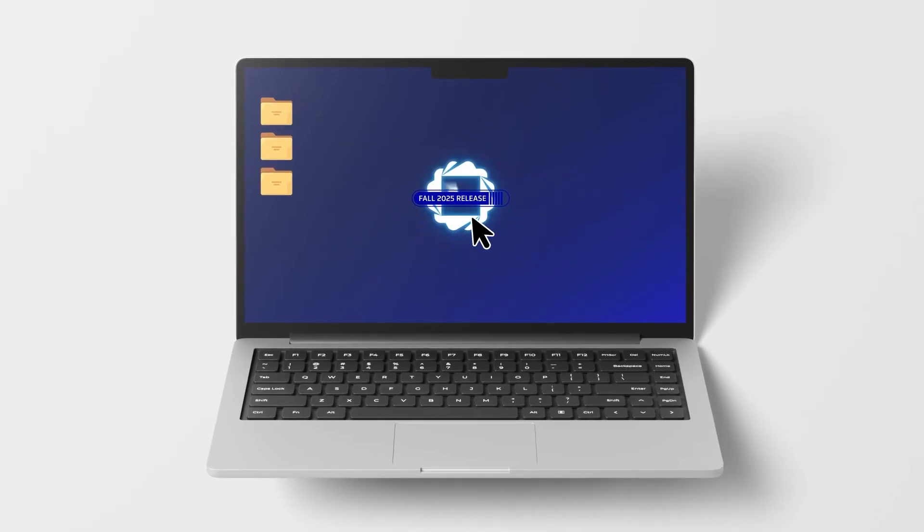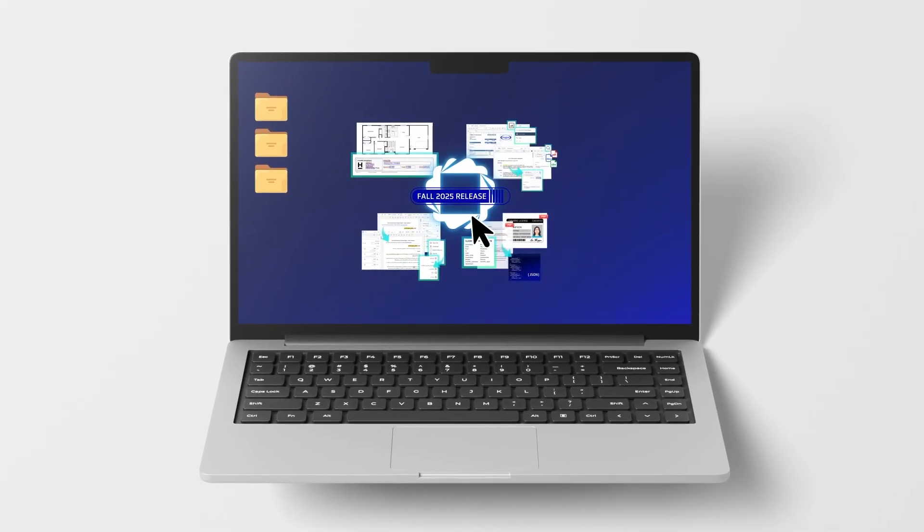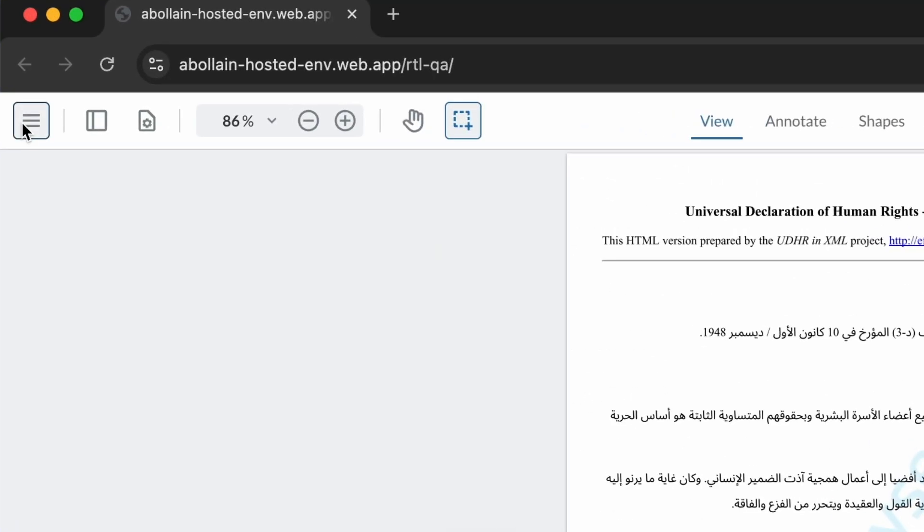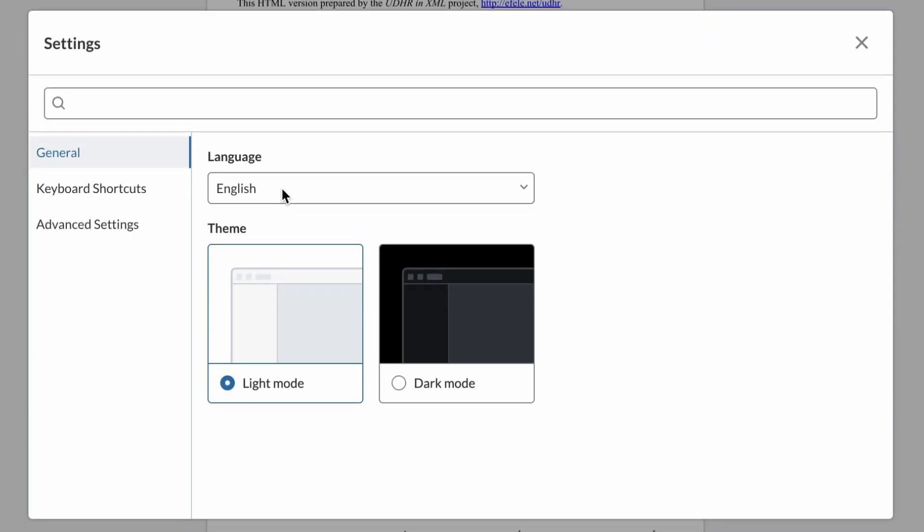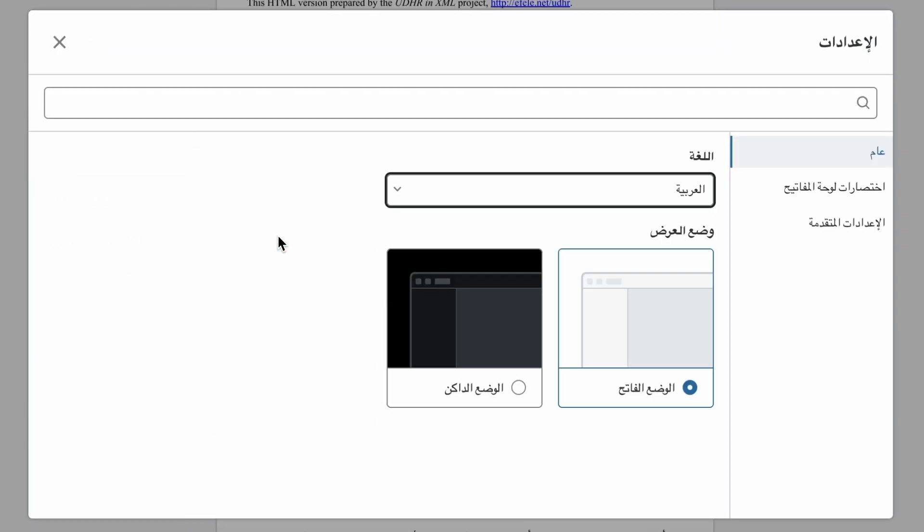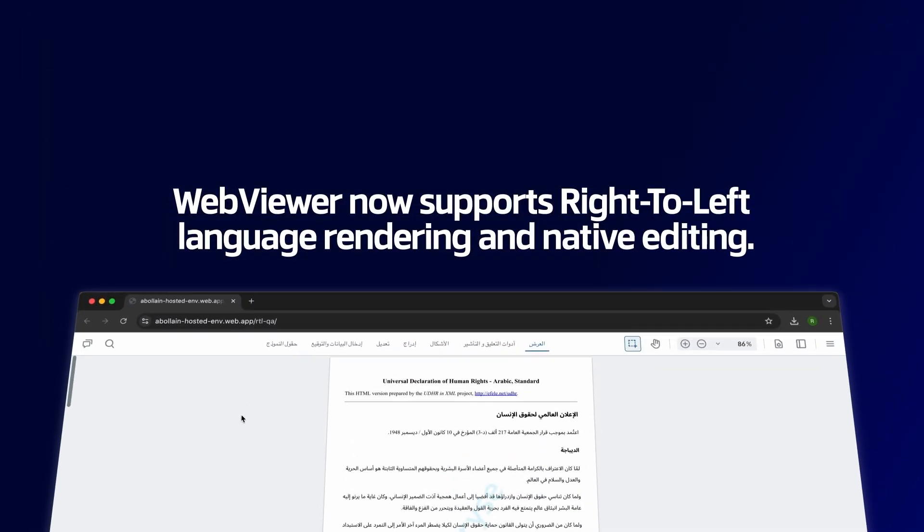Unlock smarter workflows with Appriza's latest release. WebViewer now supports right-to-left languages like Arabic, Hebrew, Persian, and Urdu, giving your users a localized experience without extra engineering work.